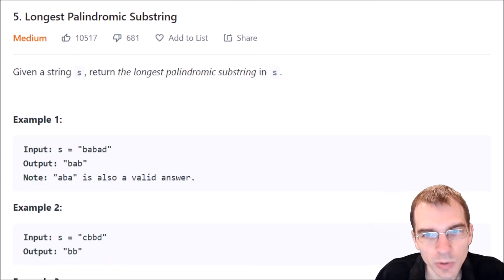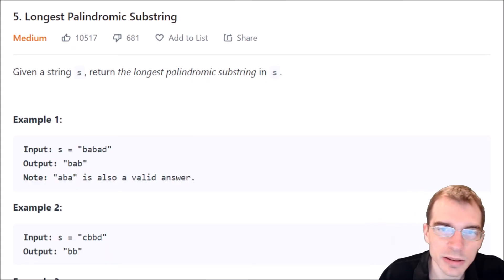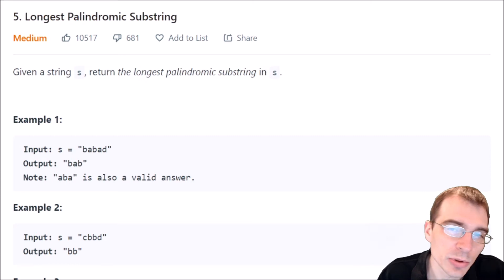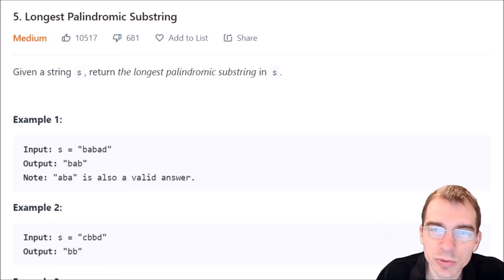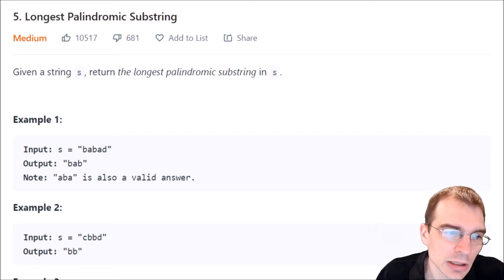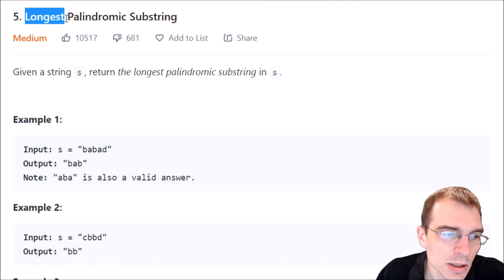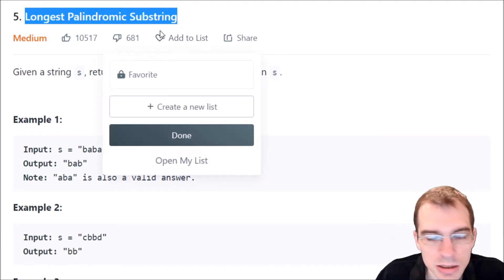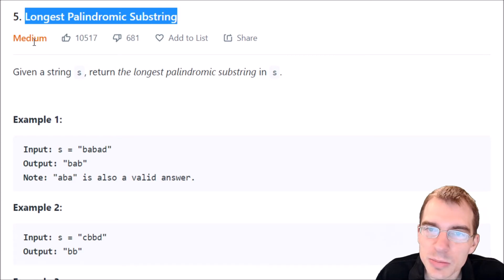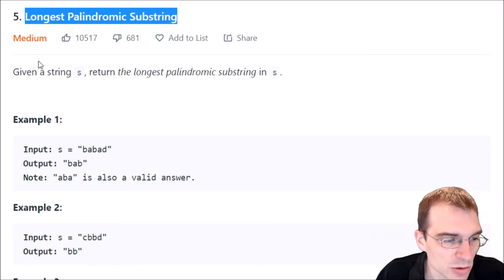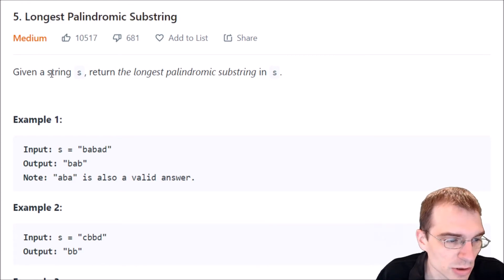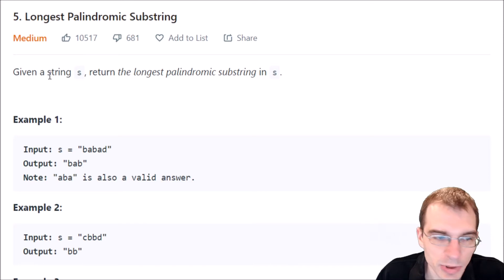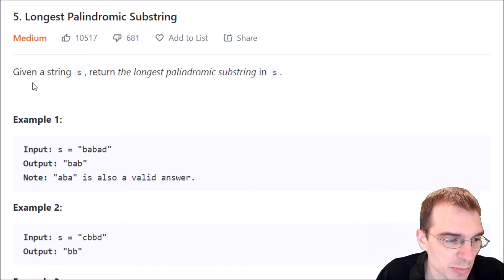Hello everyone, and welcome to Python programming practice. In this episode, we're going to be covering LeetCode number five called longest palindromic substring. This is classified as a medium difficulty problem, so it might take some doing to get the answer. I'll start by reading through the description and the examples.